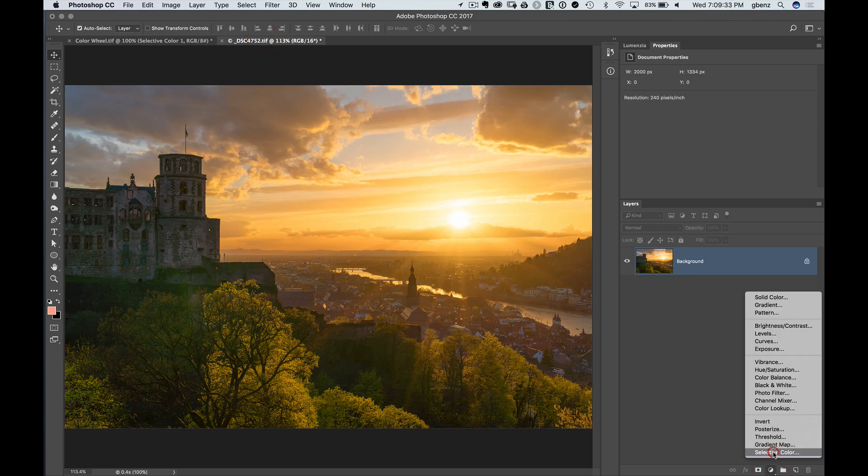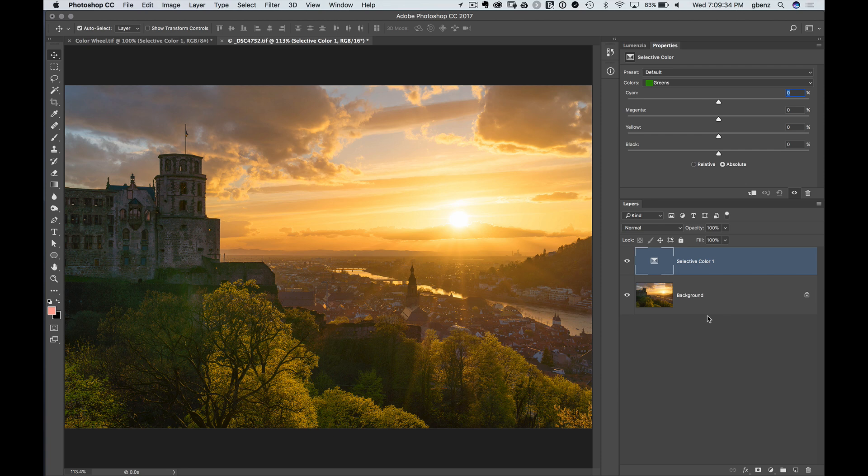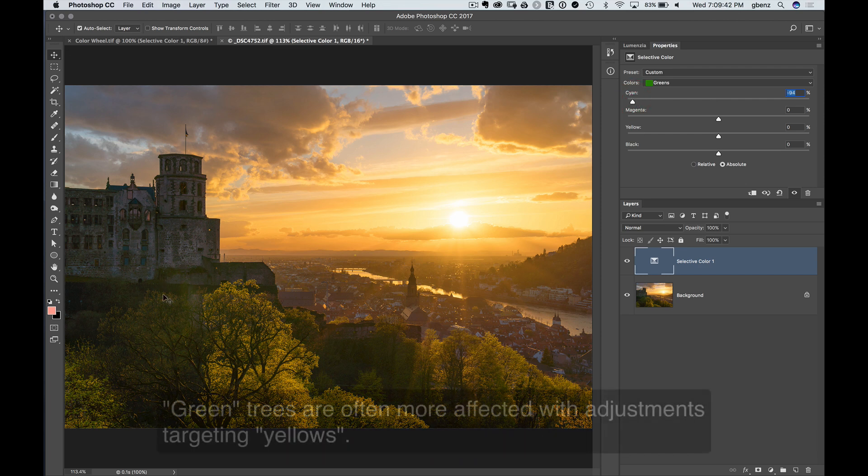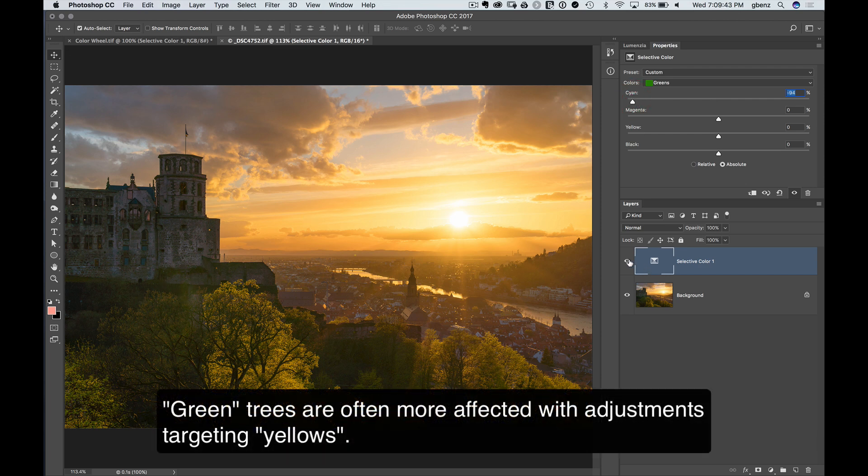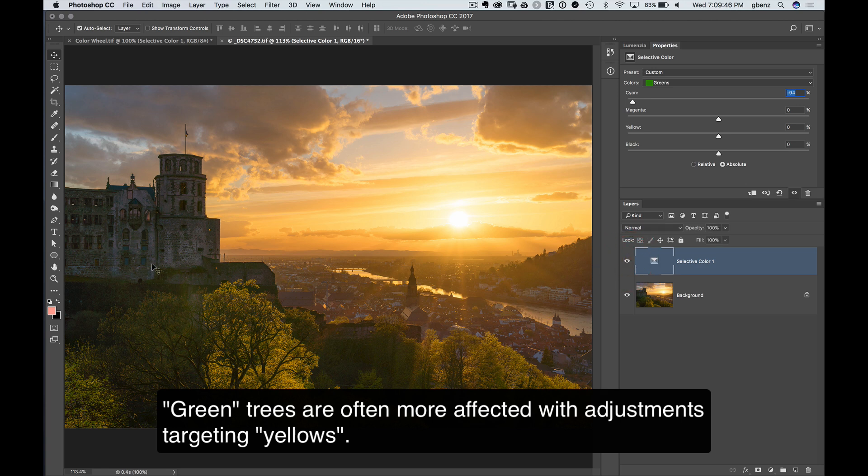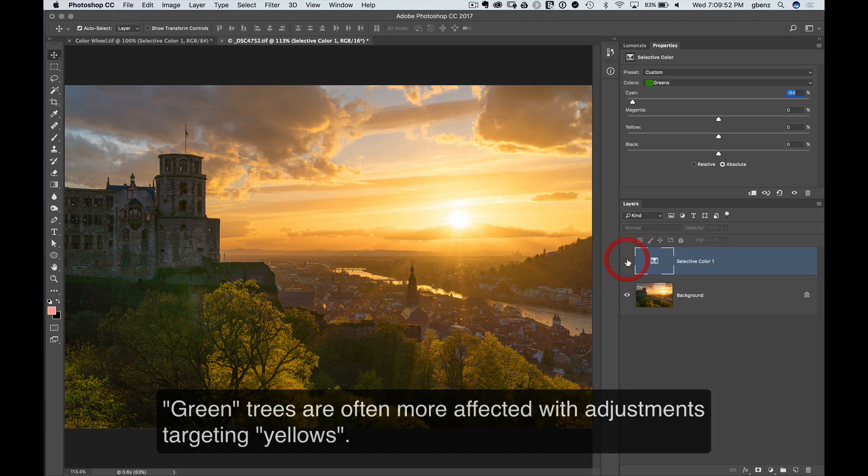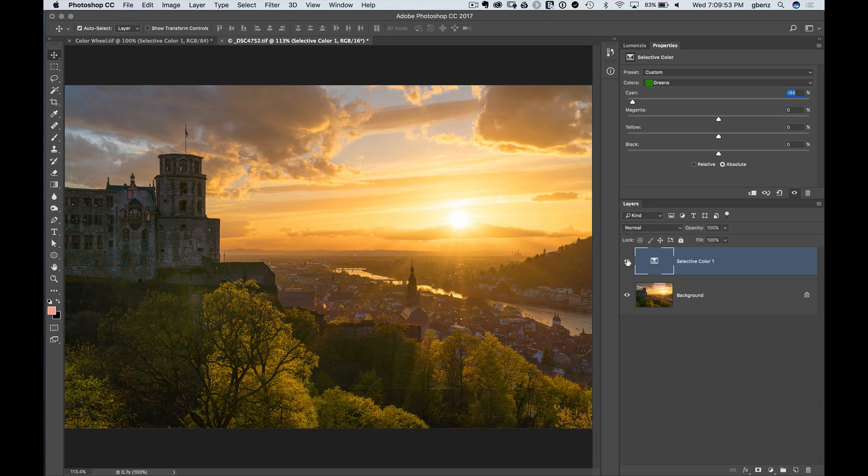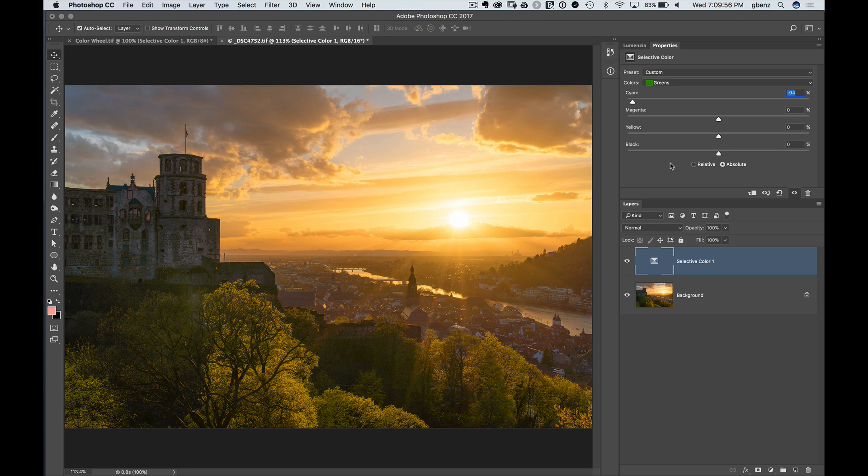We'll go create our selective color adjustment. Let's start with our greens here. Remember with our greens, we wanted to remove cyan. And that was pretty subtle. But if you look in the shadow areas before and after, it is going from green to a yellow. It matches more of this hazy sunset. And I think it's a nice enhancement to the image. Probably very hard to see on YouTube, but I think it's an important adjustment here.